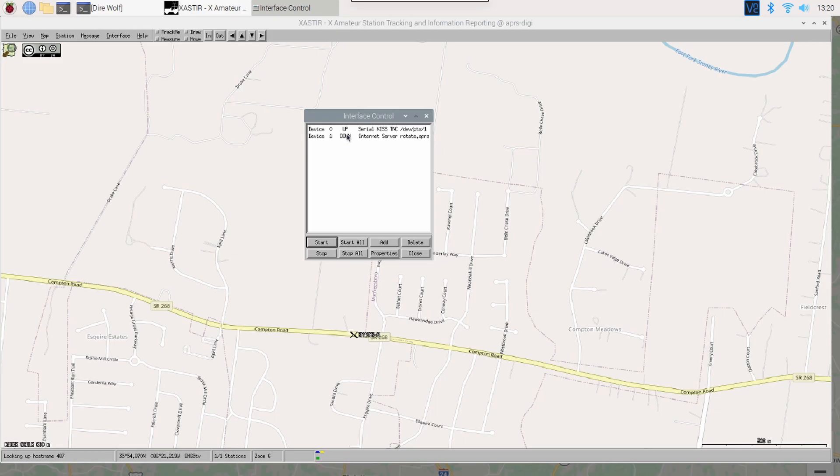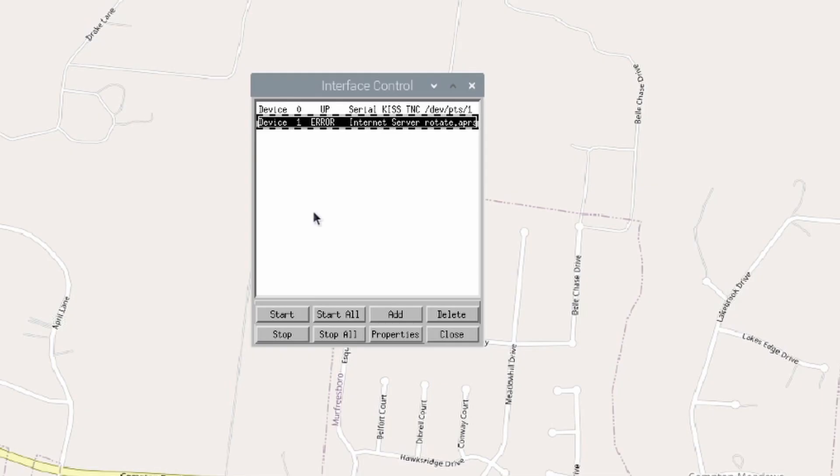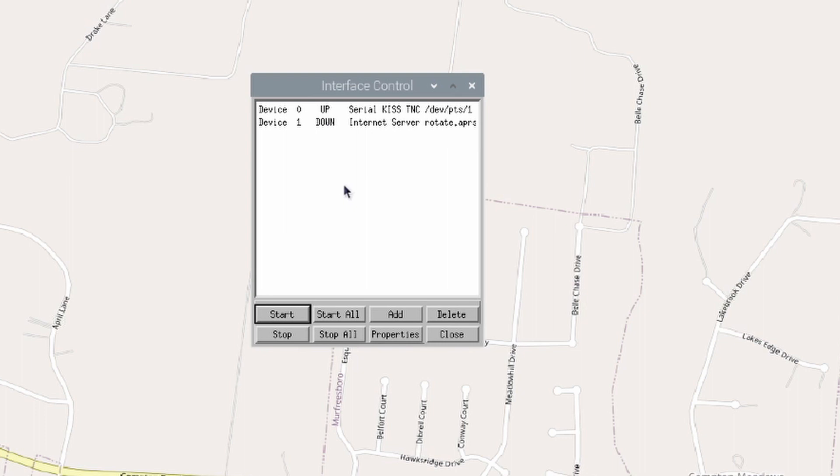As soon as we click the Start button, that should change to Up, and it didn't. And I got an error, so let's see. Let's try clicking the Start button one more time and see if we can get that to start this time. OK, there we go. Not sure what happened the first time. May have just been a glitch in my local network here, not allowing me out to the Internet. But both devices now show up. We can close this window here.